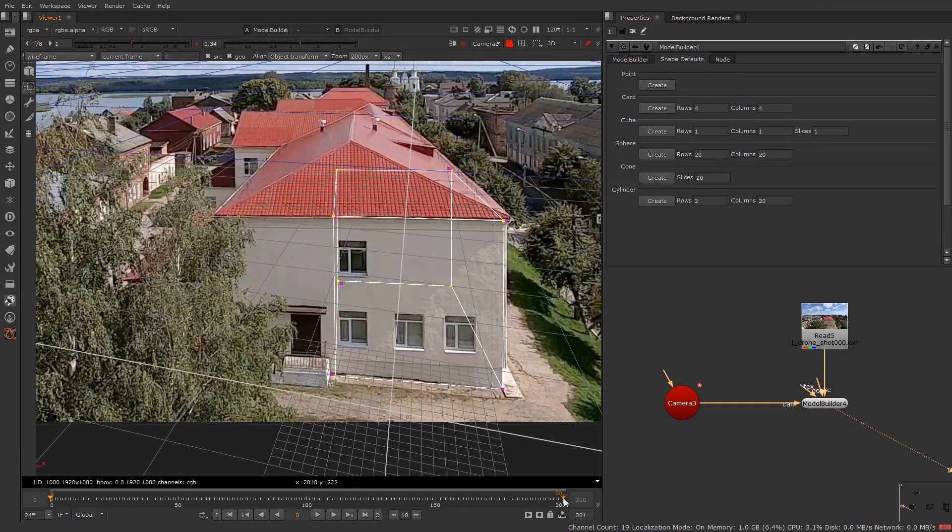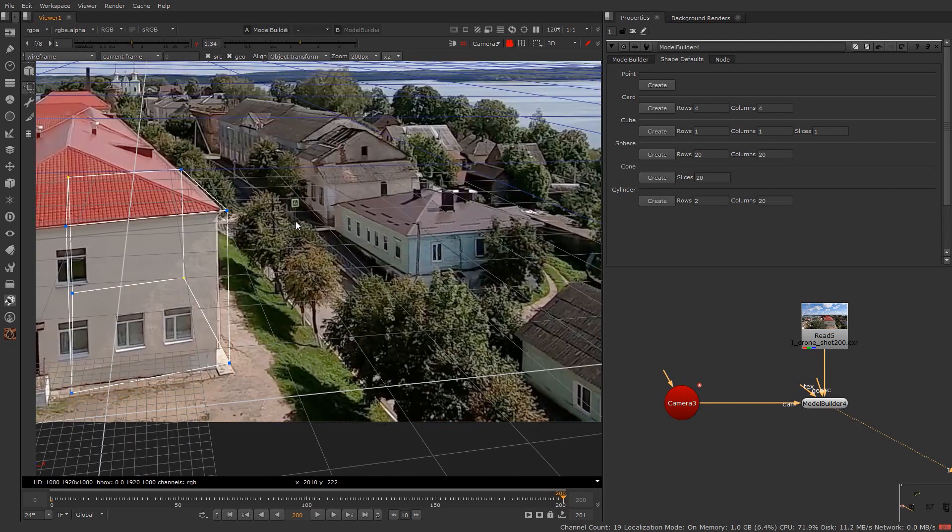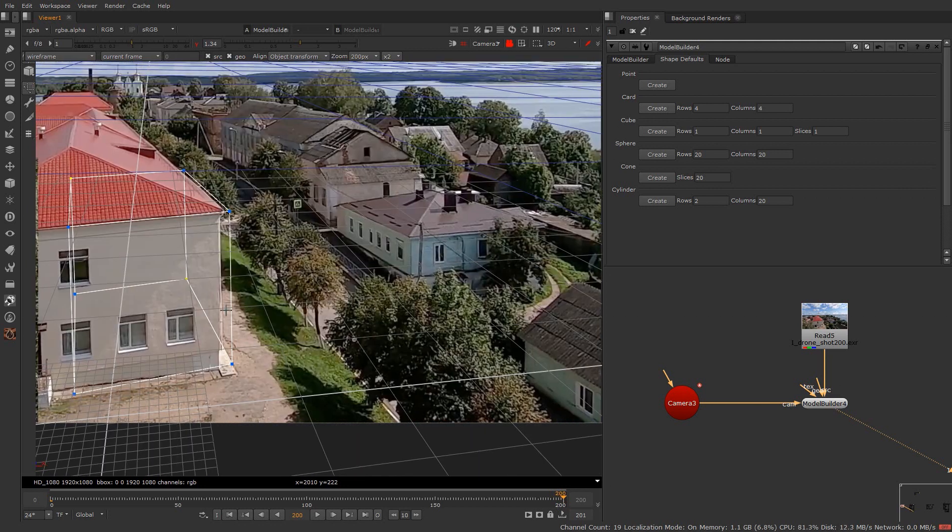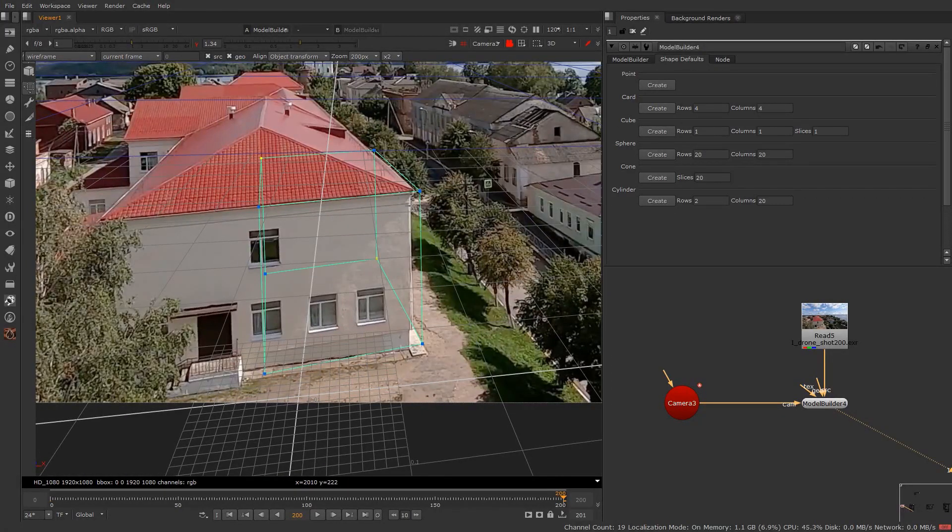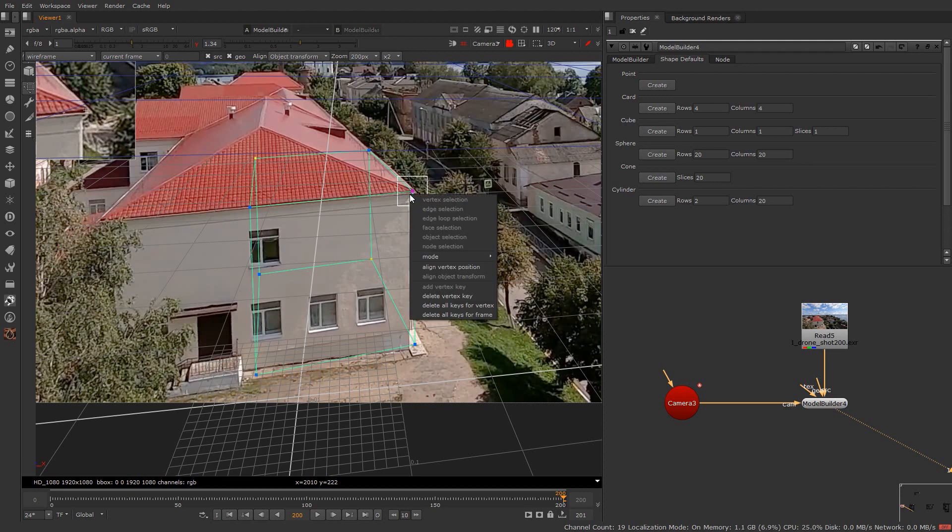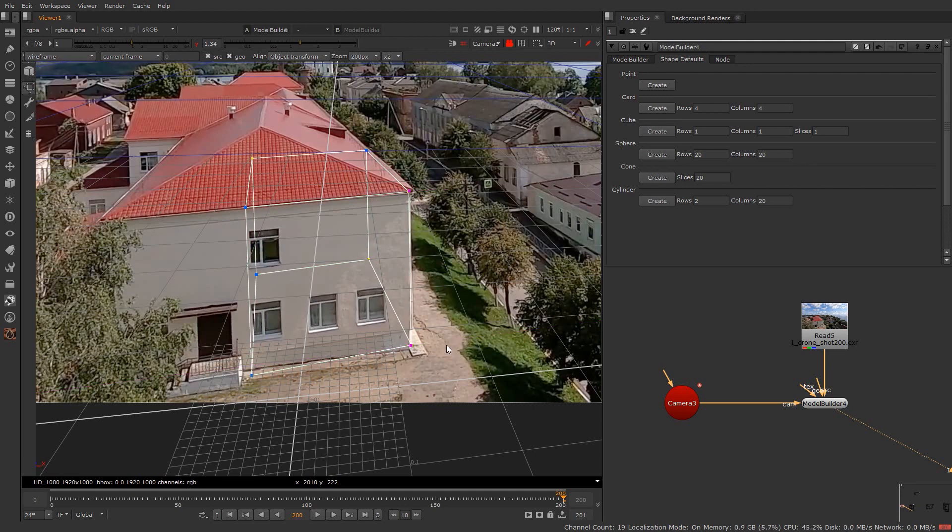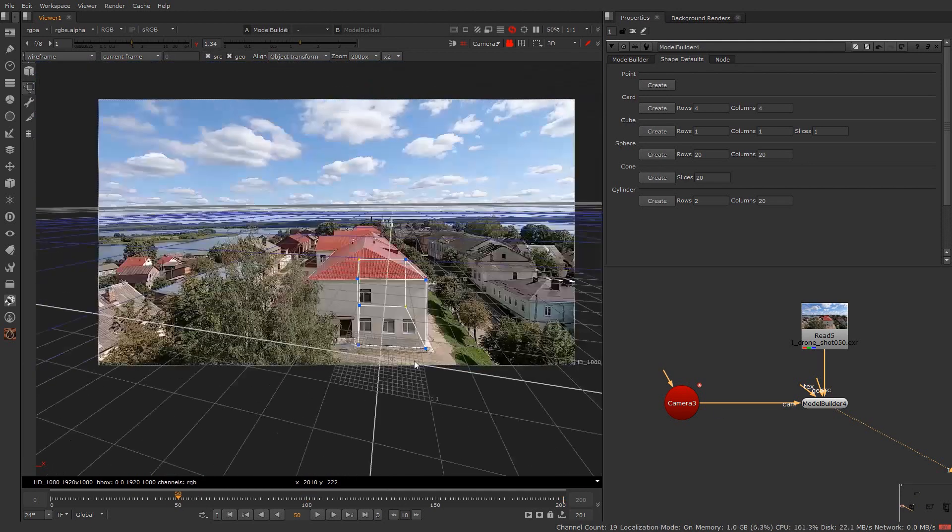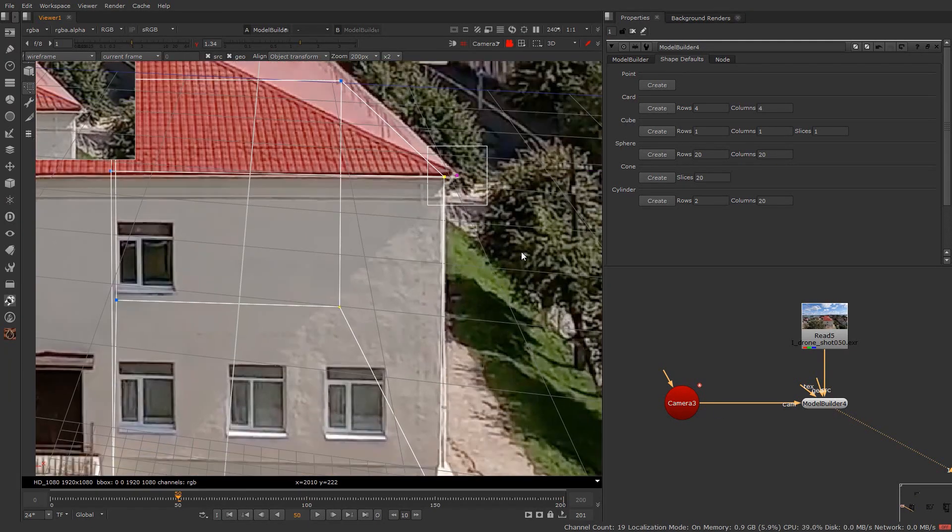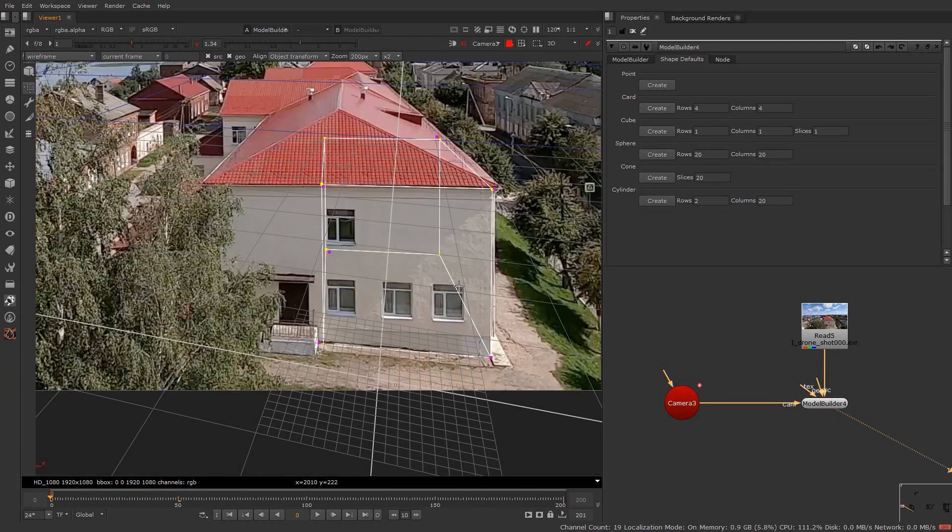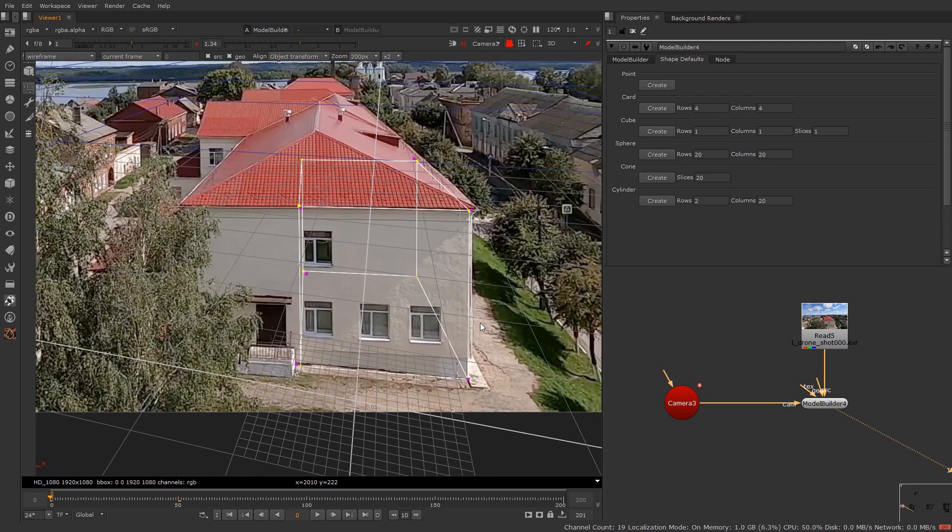After adjusting all the vertices, now go to the last frame. Select all the vertices again. And drag it to the same place to align geometry properly. Check on the middle frame also and adjust geometry where it is necessary. Now our cube is properly aligned with our scene.